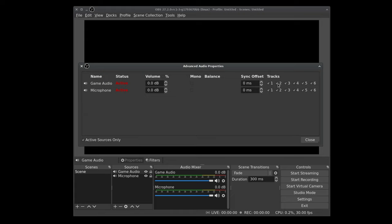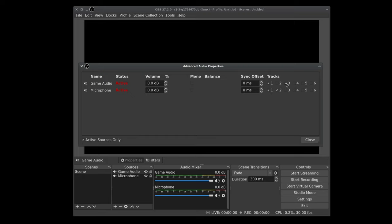What we want to do is uncheck everything that we're not going to use. So I'm going to do that. And what I want to do is I want my microphone to be on track two and I want my game audio to be on track three. So if I need to adjust my mic volume up or down in post, that's easy enough to do. Same goes for game audio. That's really everything we need to do.